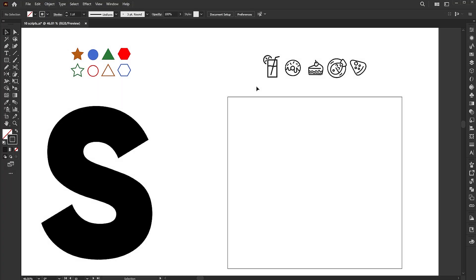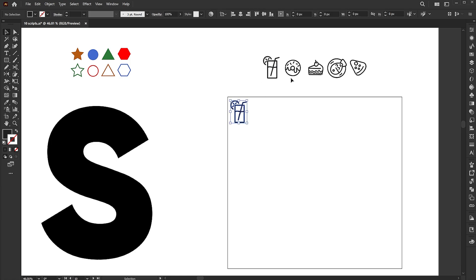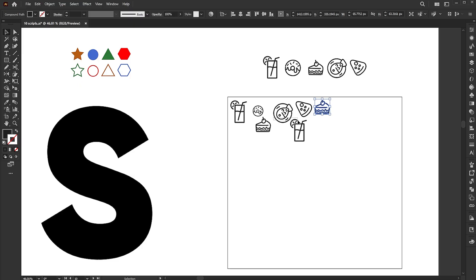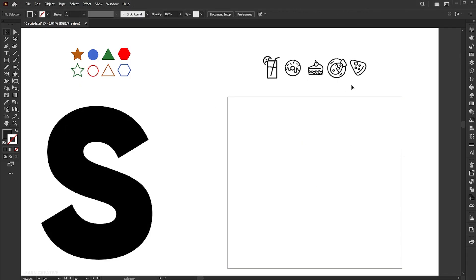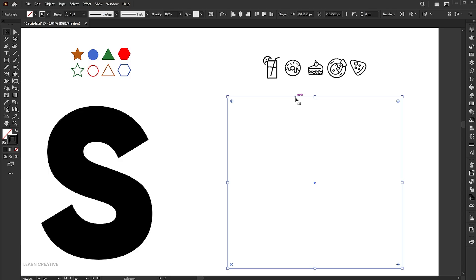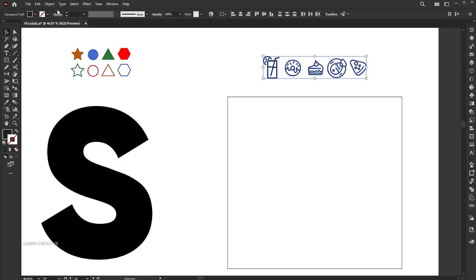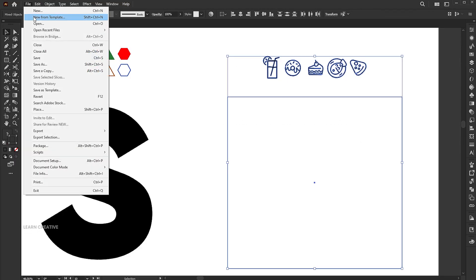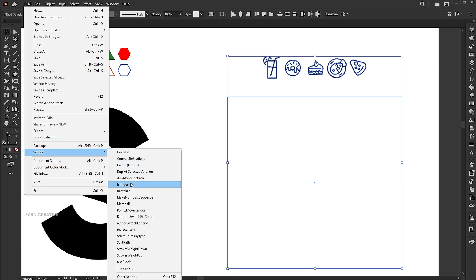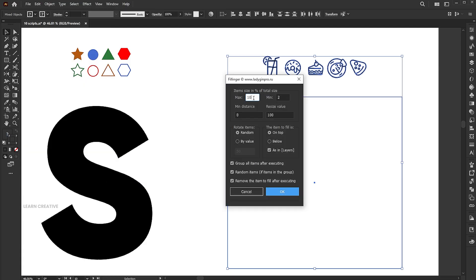Let's move to the fifth script, which is Filling A. This is my top script from the list. To fill a shape with random elements manually is frustrating and time consuming. Try it with the script. Bring the shape to the front. Select the elements and group them. Go to the File menu, then Script and Filling A. You can set the maximum and minimum size, resize value, distance and more.